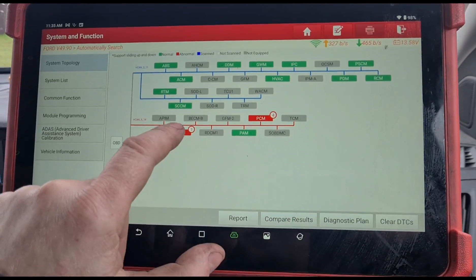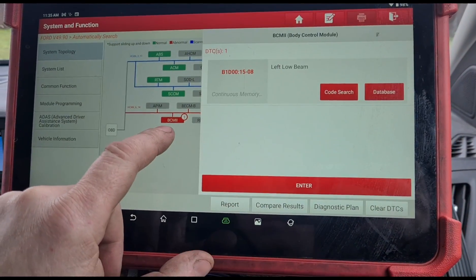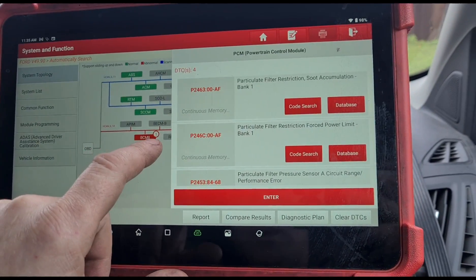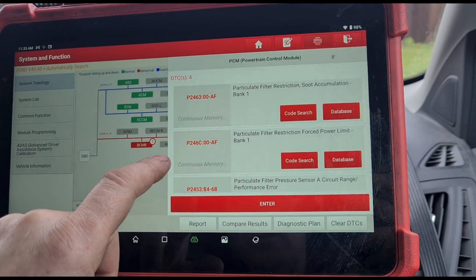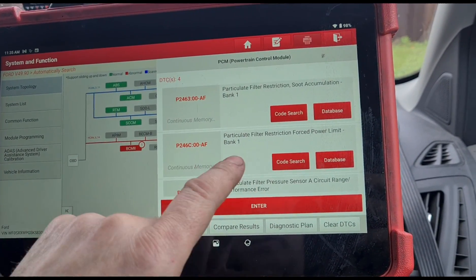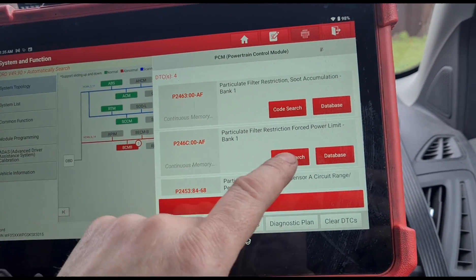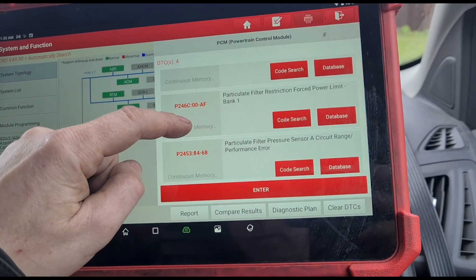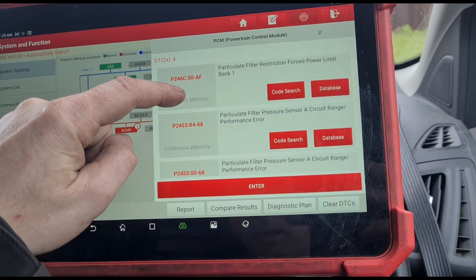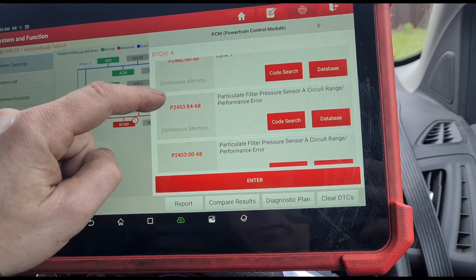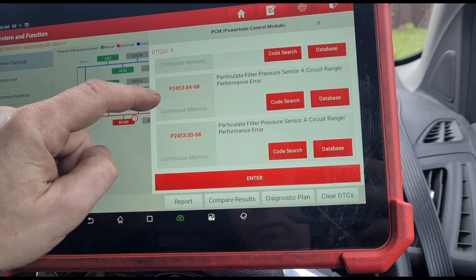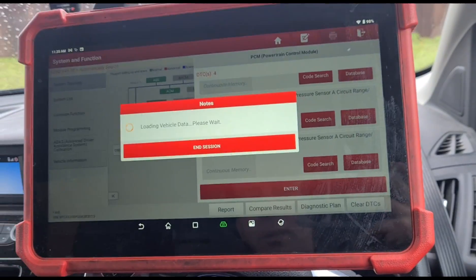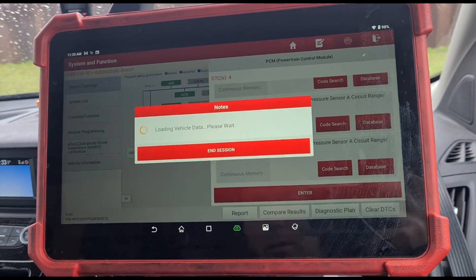Okay, now it's finished. Left low beam headlights. Particle filter soot restriction. Particle filter force power limit, so it's in limp mode. Particle filter pressure sensor A circuit performance. So we might need a particle filter pressure sensor.